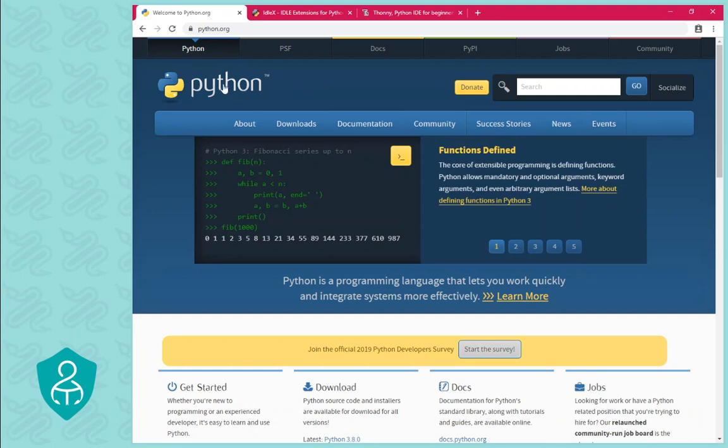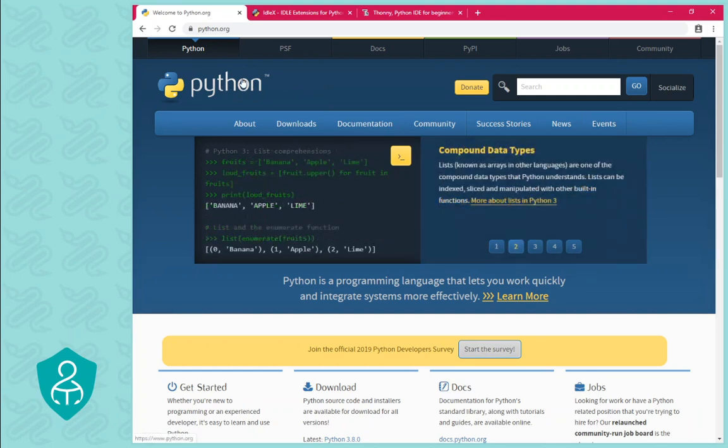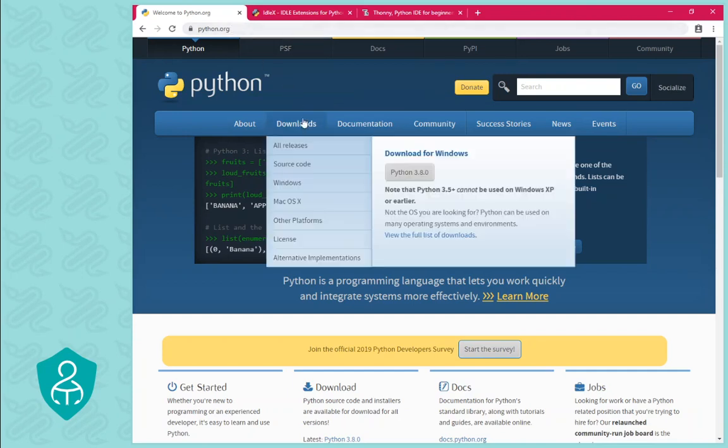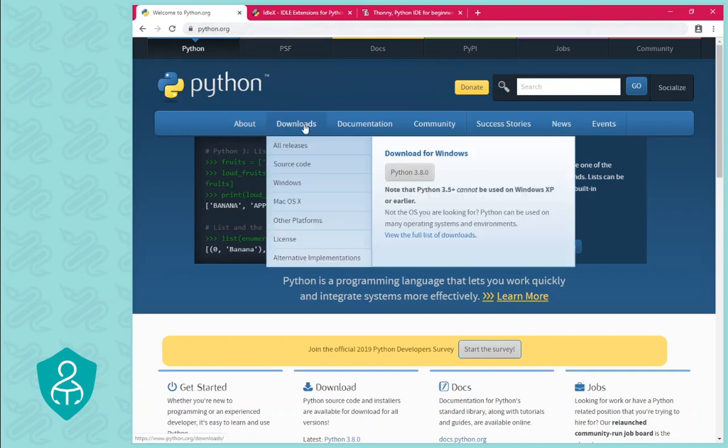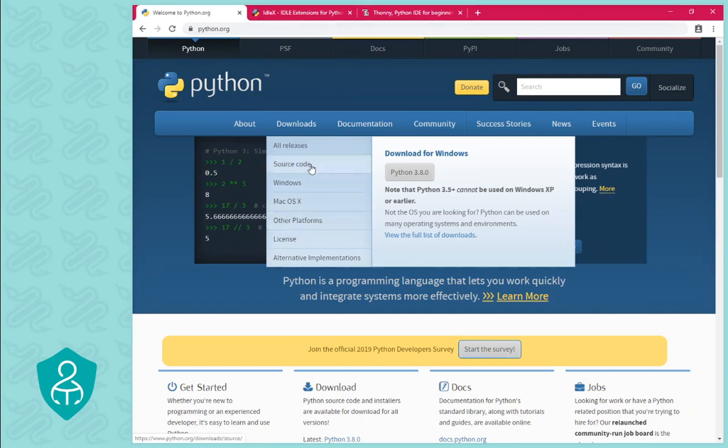Before you start, you obviously have to have Python installed. Python is available from the Python website at python.org and you can download the latest version for your operating system from the Downloads button near the top.